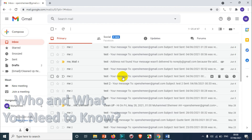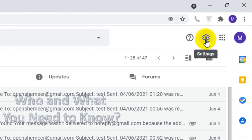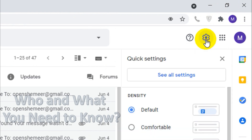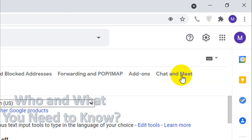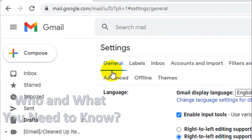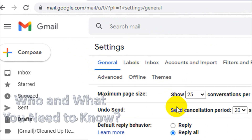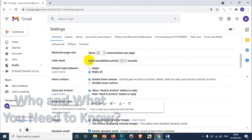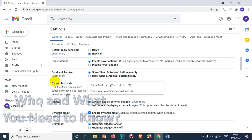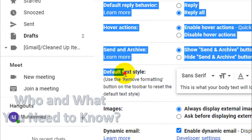Click on the top right corner settings icon, then click on 'See all settings.' You will find the General tab automatically open — click on General if it's not already selected. Scroll down and you will see an option for default text style.